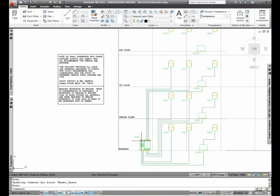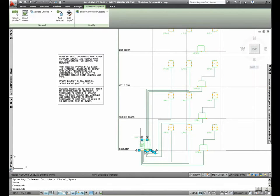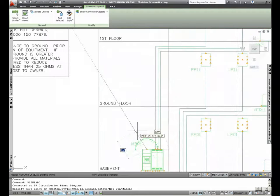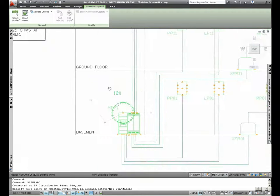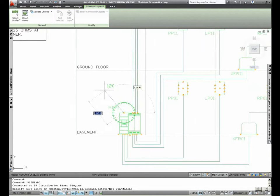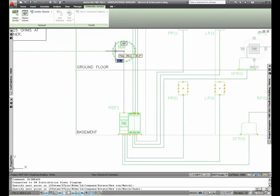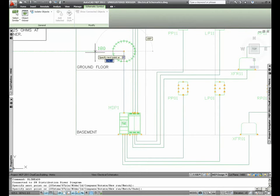In AutoCAD MEP 2011, the dynamic dimensions now work for MEP objects, so users can employ the same heads-up display controls that were available in AutoCAD and AutoCAD Architecture software.